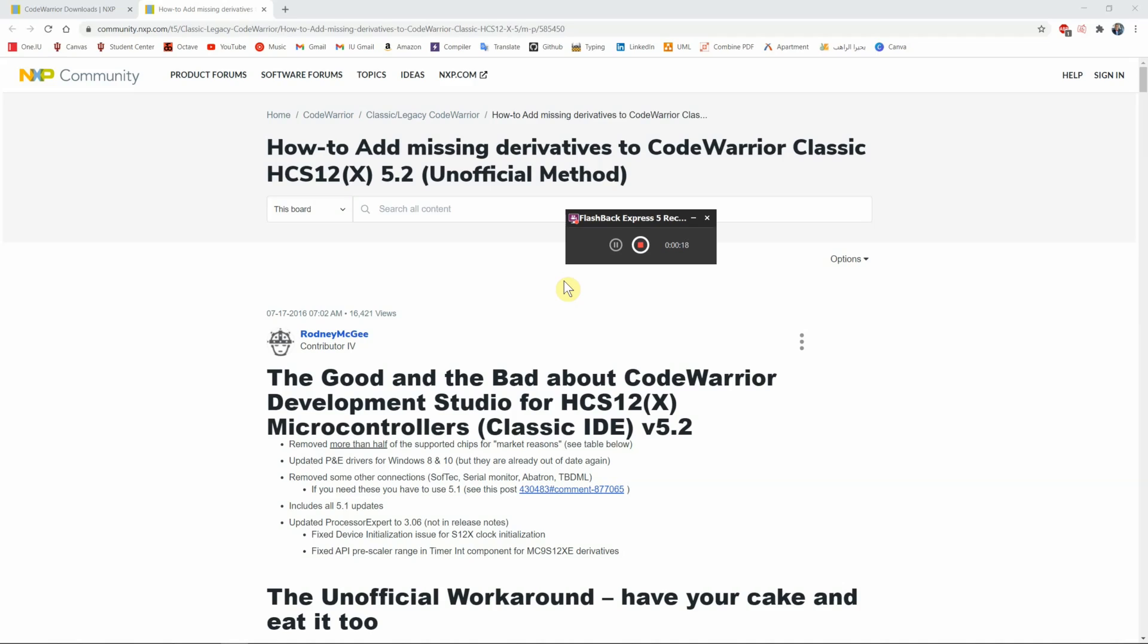Assembly is a programming language that electrical and computer engineers usually take in their course study. When you write programs in higher programming languages like C++, Python, or Java and hit the compile button, the compiler changes that code into assembly.